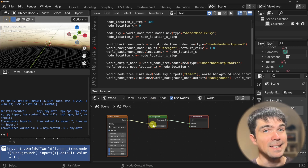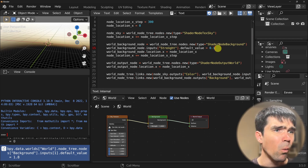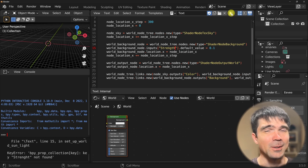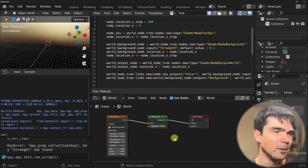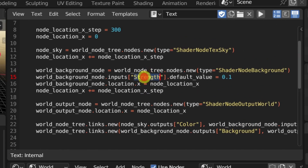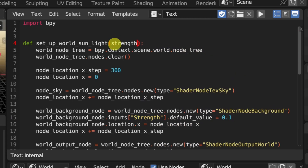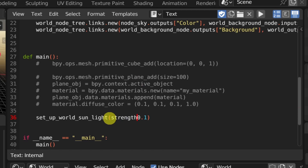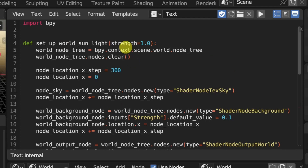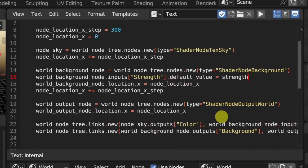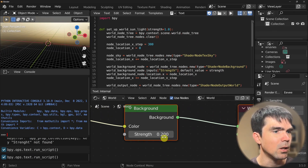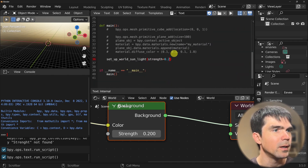Remember, you can connect things into this input socket, but by default it's going to be this value. I'm going to go ahead and set it to 0.1. Let's go ahead and run the script. All right, that is a lot better, and you can see that value of the background strength was updated. Let me go ahead and make this a parameter of this function. I'll set strength and let's set the default to one. This way, if I don't provide this value, it's going to default to one. But if I do provide it, I can set the strength. Let me set it to 0.2 and rerun the script, and you can see that the strength value is 0.2. The parameter is working for us.